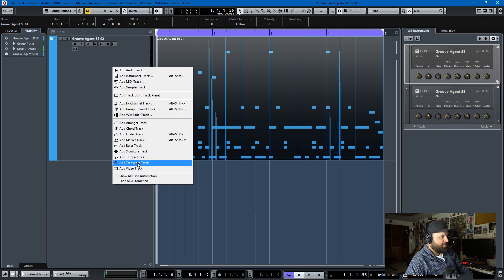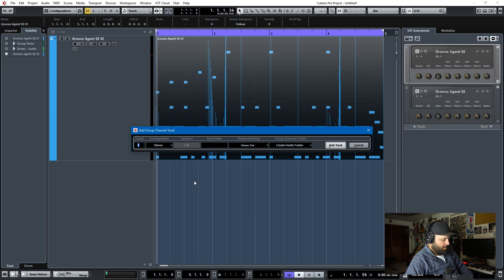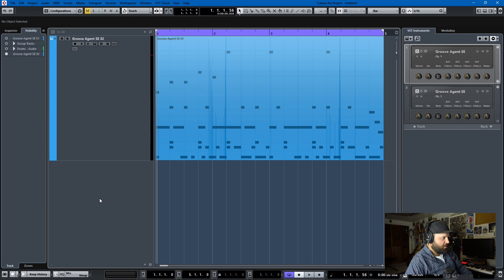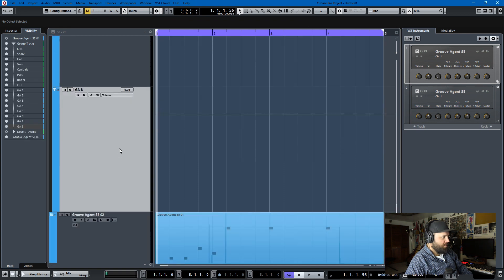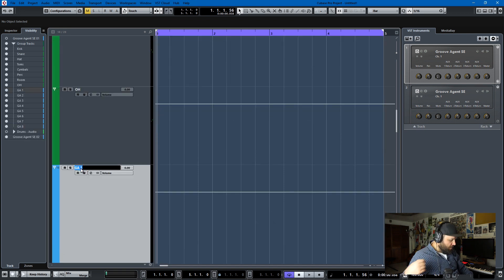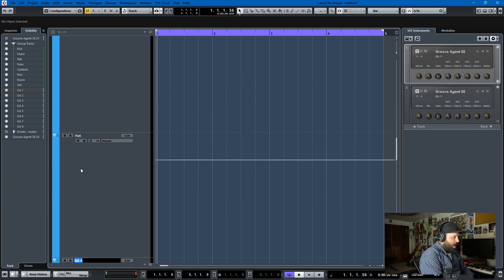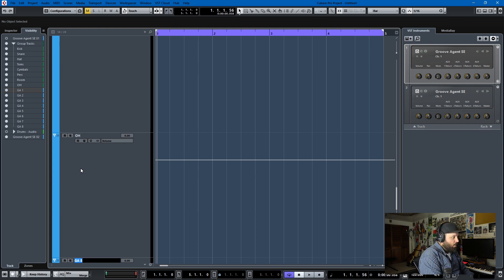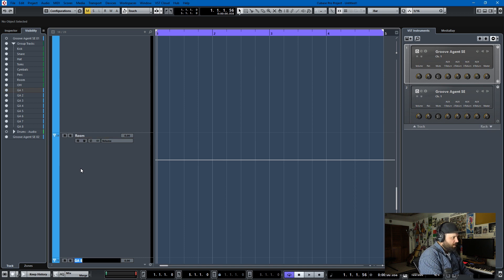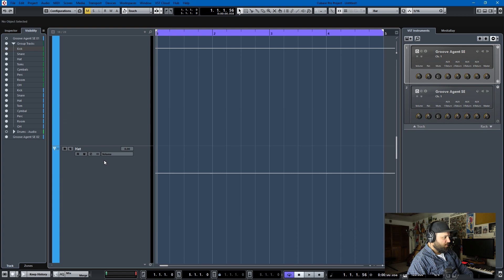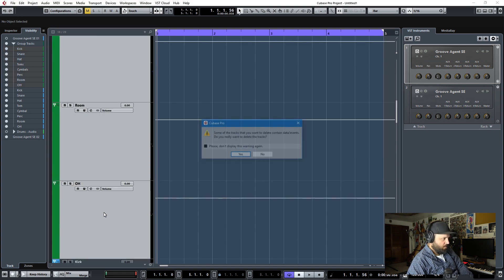You'll need to start by adding eight group tracks. Count, eight, stereo, we'll call them GA for Groove Agent. And once you can see them, you could relabel them. And I've done this once before, but we'll call them kick, snare, hat, tom, cymbal, percussion, overhead. Oh, wait, room is before overhead. Room and overhead. All right. And we'll just delete these group tracks from earlier so that nobody gets confused. Okay.